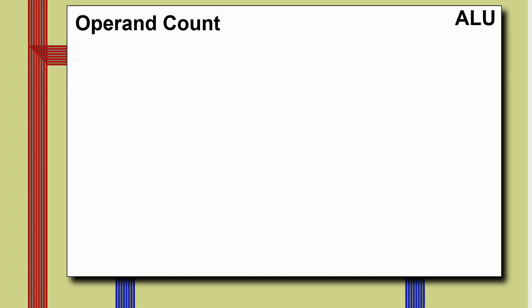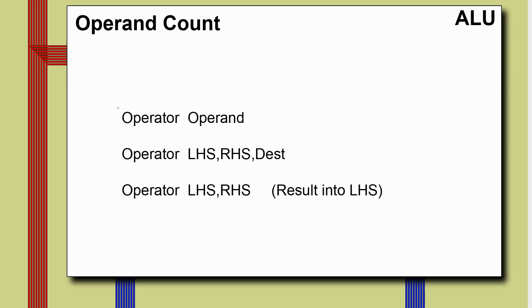The next thing I want to do is talk about operand count. Some instructions will have a very simple form where you've got an operator and a simple operand. So increment and decrement would be like this. And virtually everywhere I've ever seen this, the result is immediately stored into the operand. So if we increment A, A simply becomes one higher. So that's fairly straightforward.